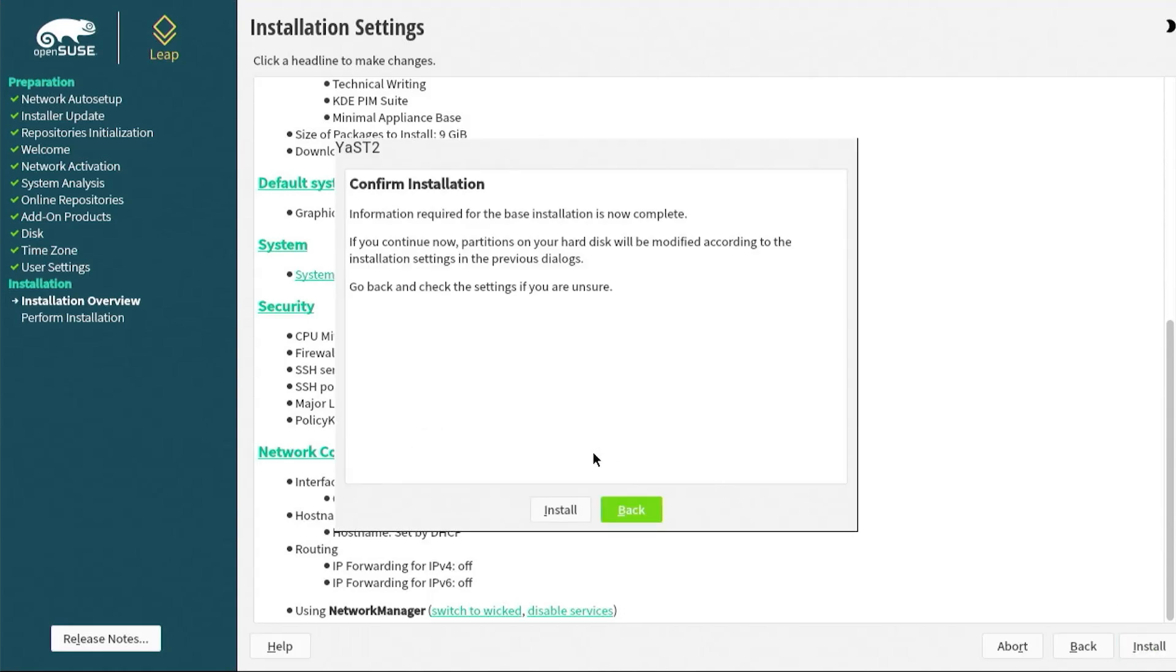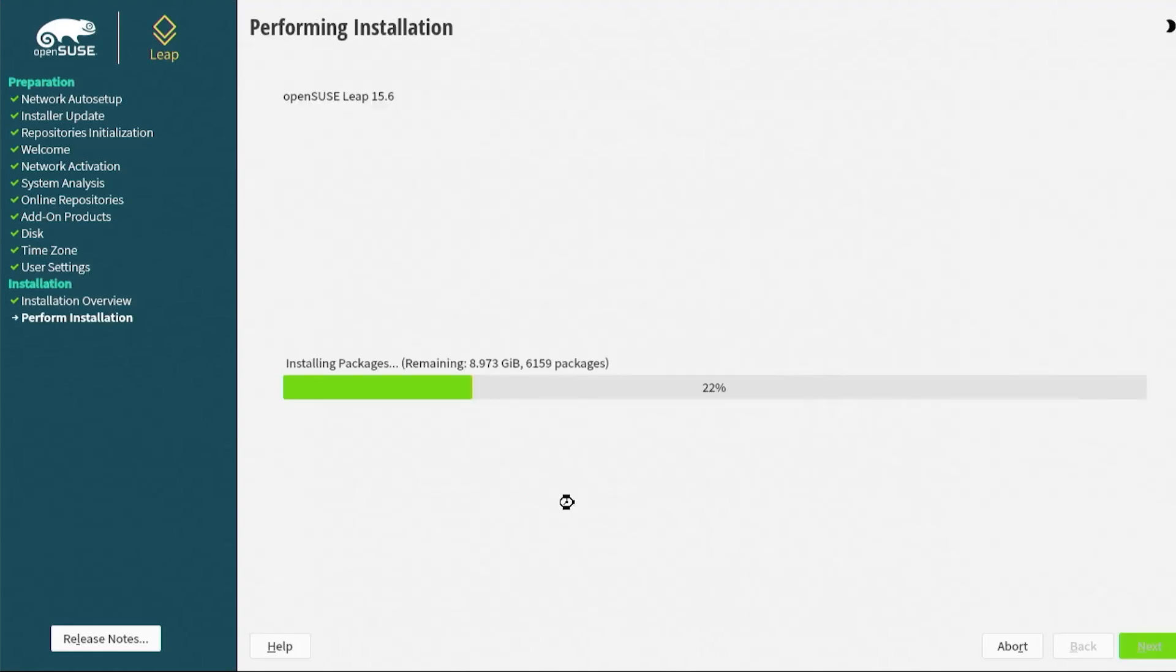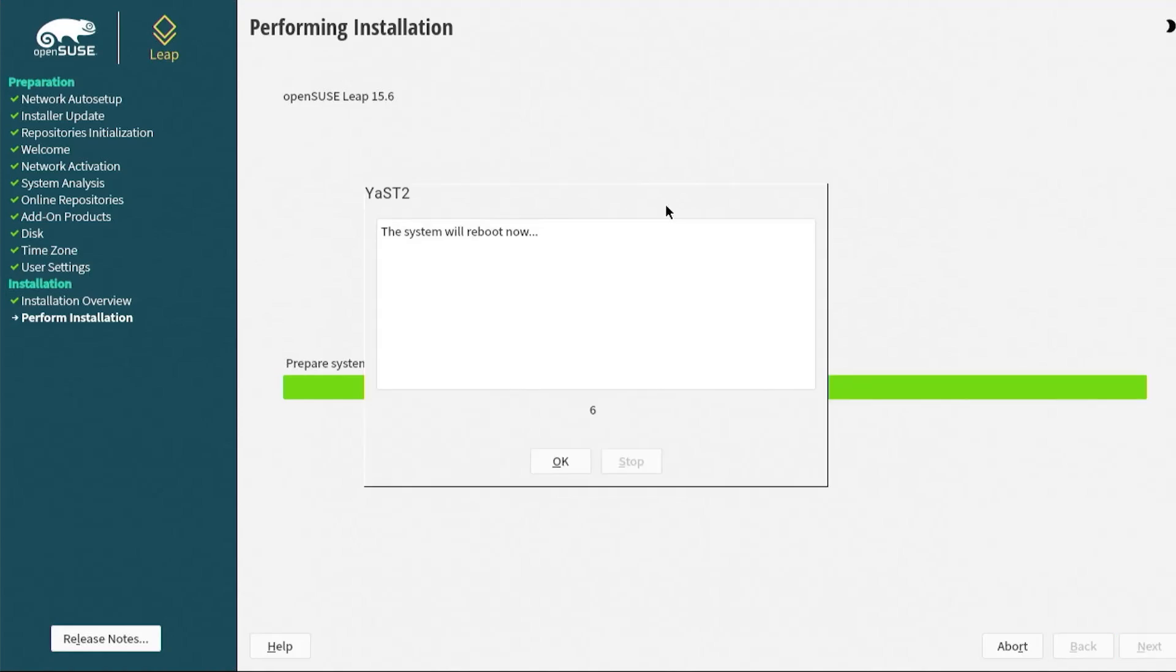It's asking to confirm and then install. It's starting the install, and it's going to download all the packages. This will take a little bit of time, depending on how fast is your internet connection. The installation completed, and you'll get the screen that says the system will reboot now.